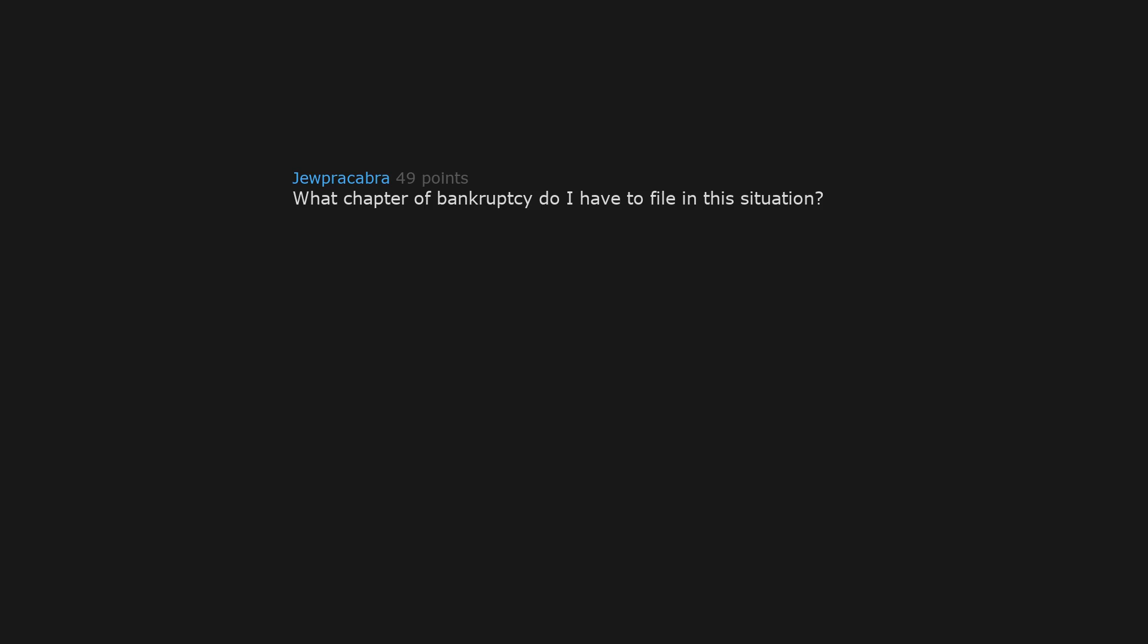What chapter of bankruptcy do I have to file in this situation? Chapter 69. Nice. Nice. Nice. Nice.